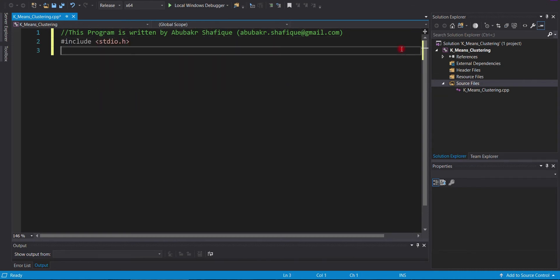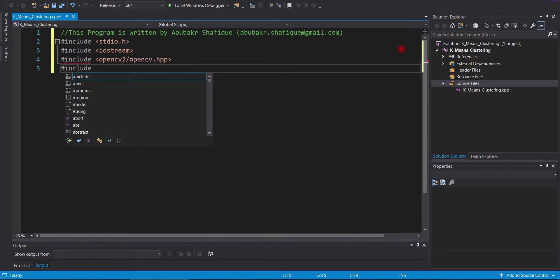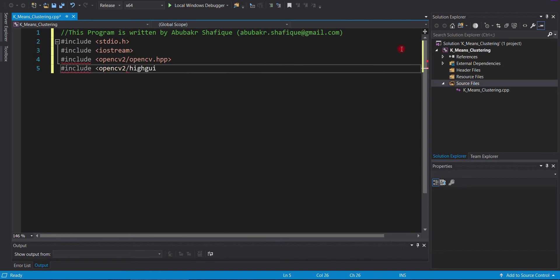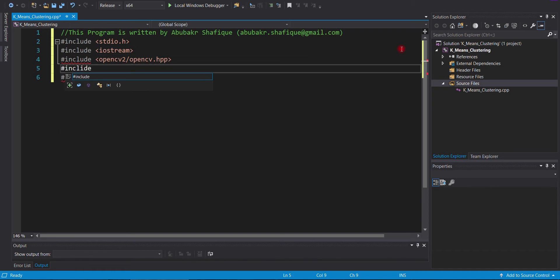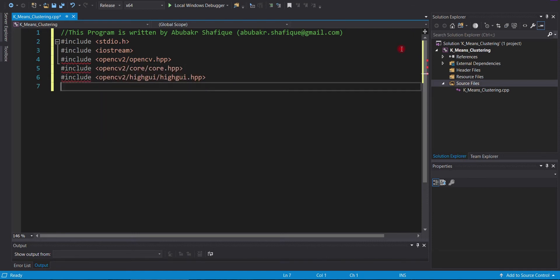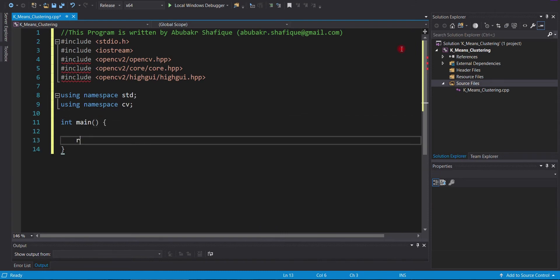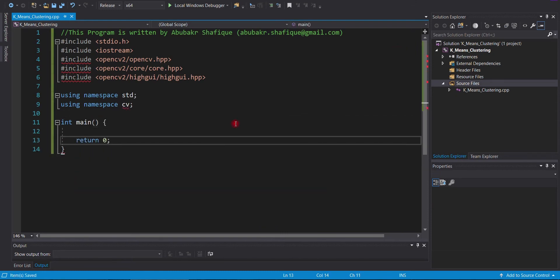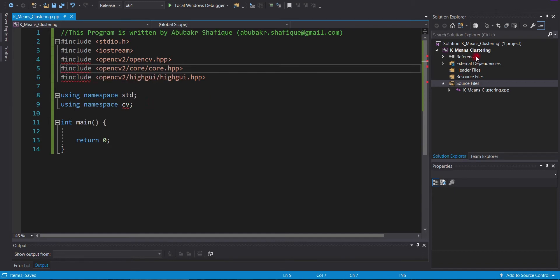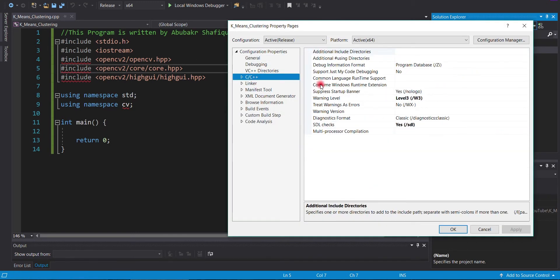In this source file, we will include our core libraries and OpenCV library. We will also add additional libraries and dependencies in our project to remove these errors.